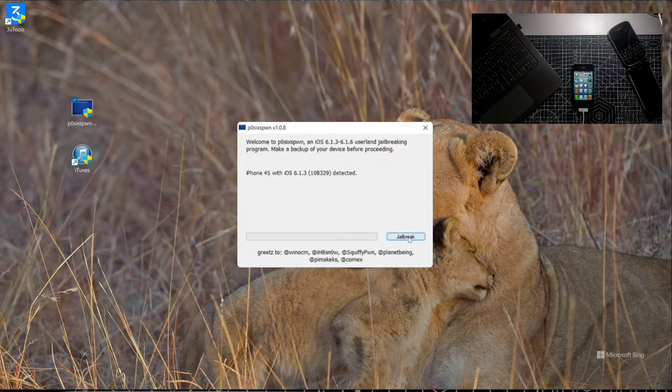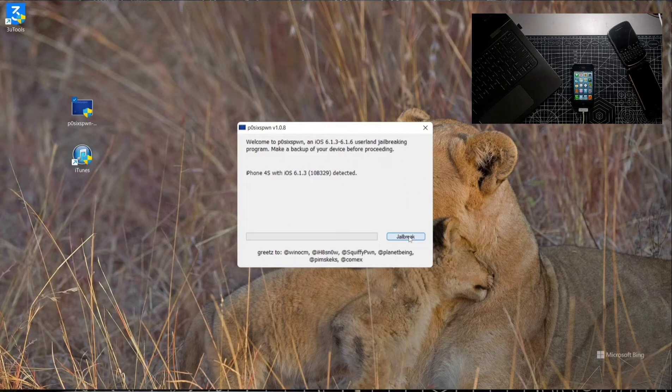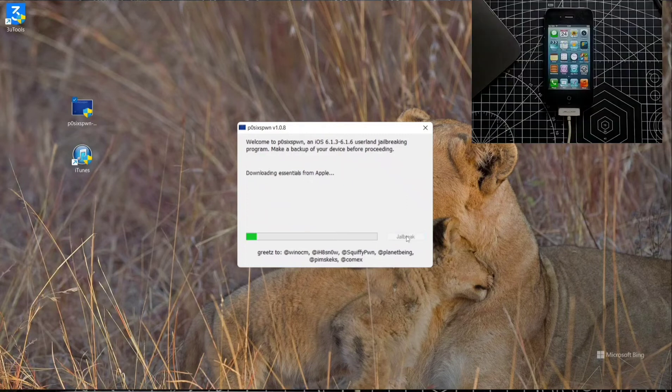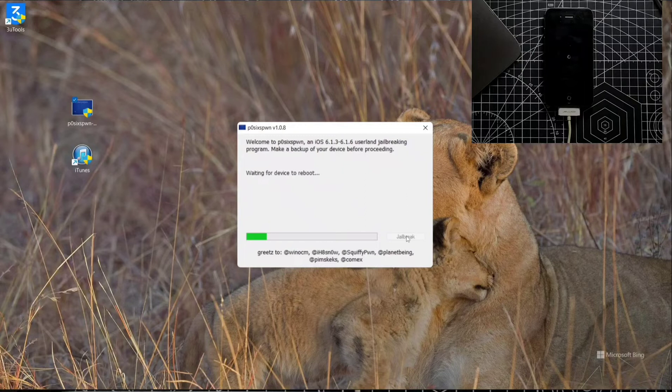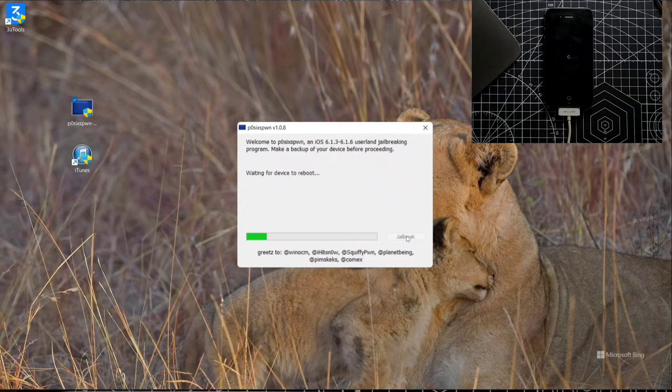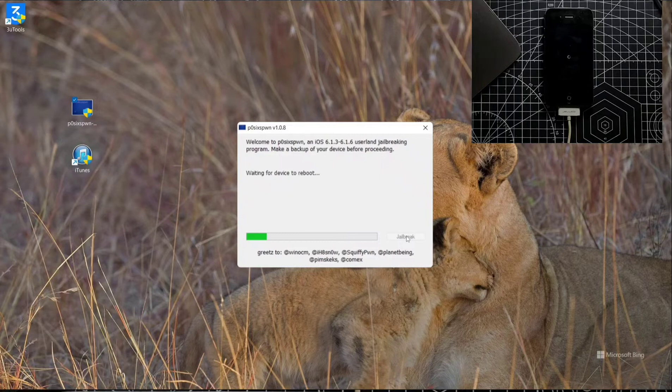As you can see, it's connected to my device. Let's click on jailbreak. It may take a little time. As you can see, it has started the jailbreaking process.